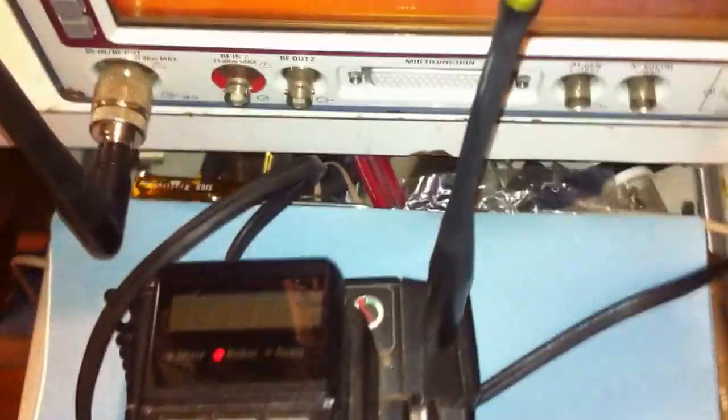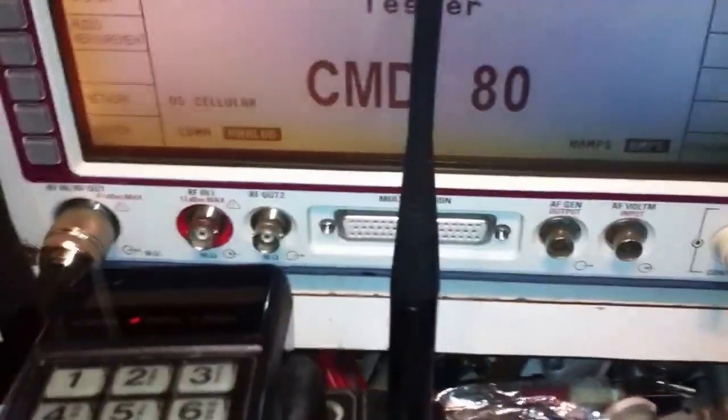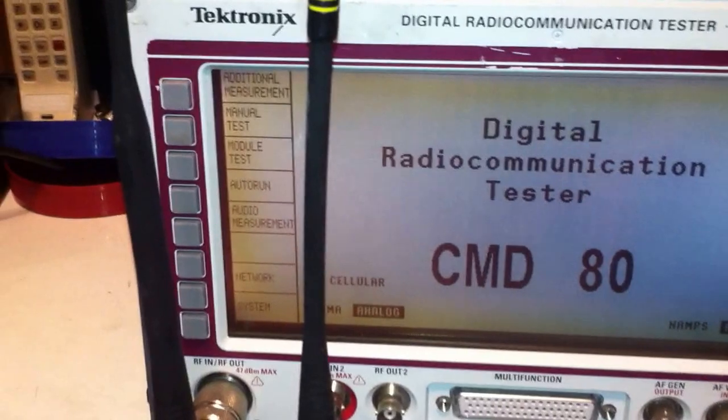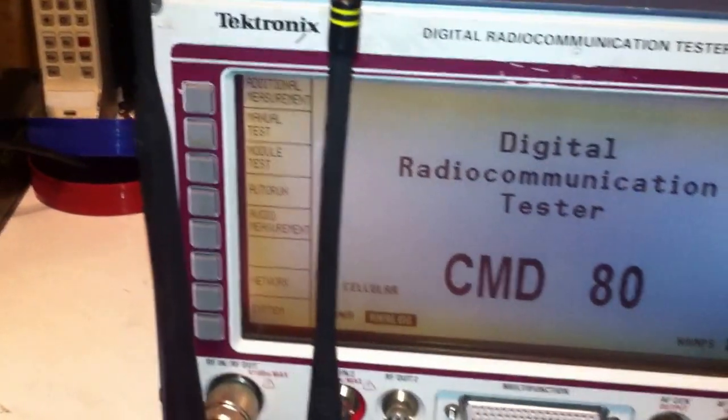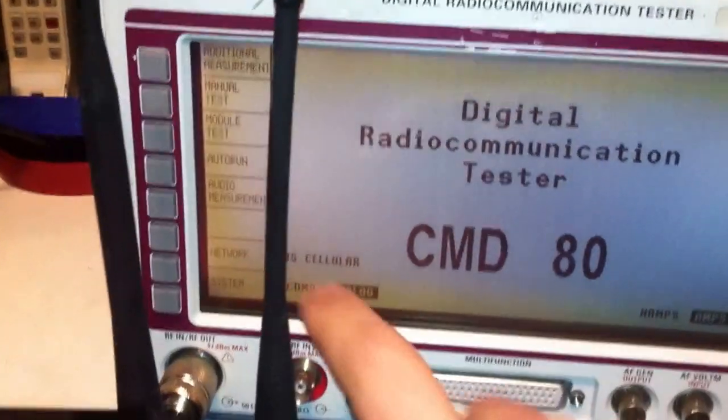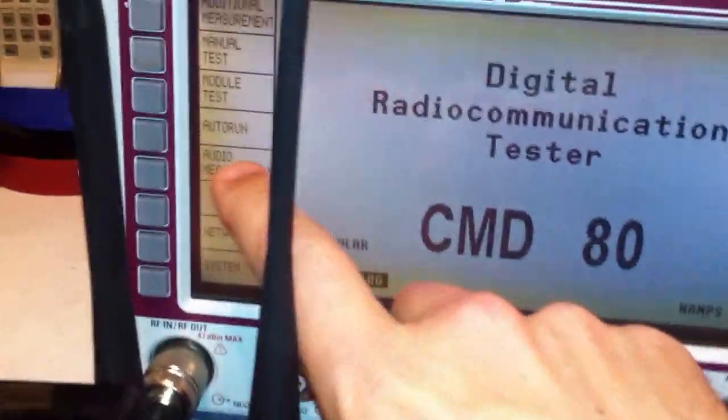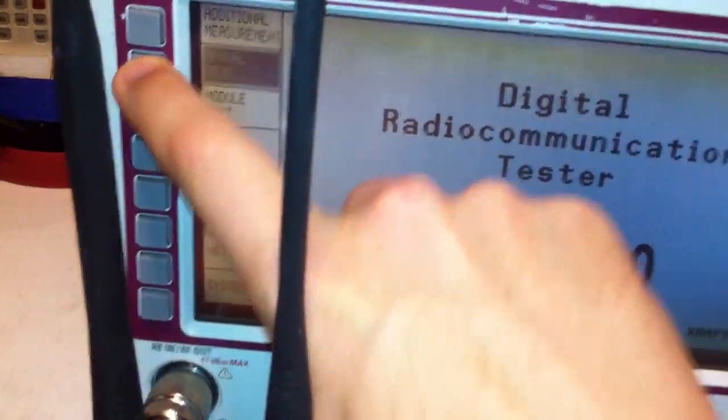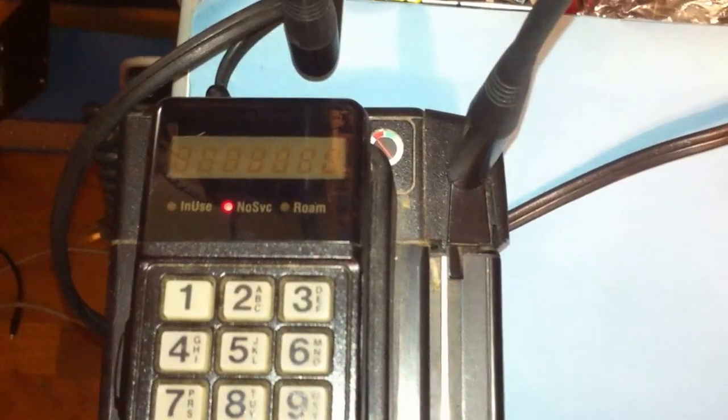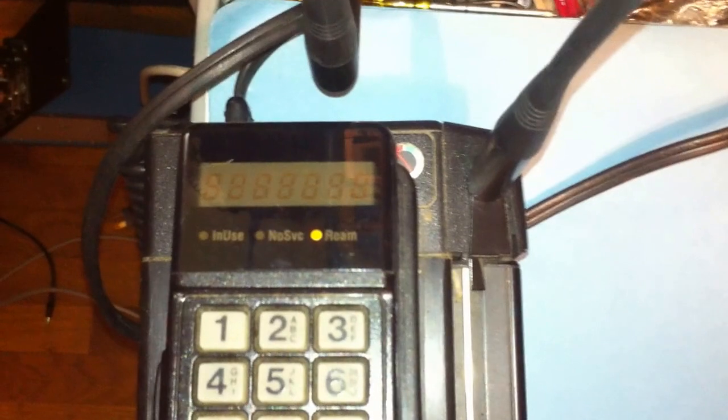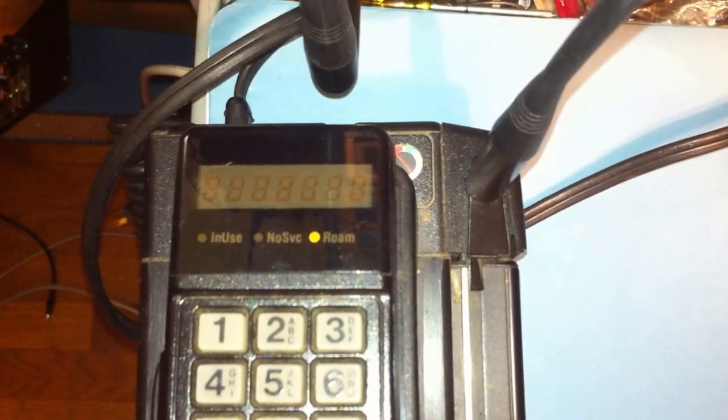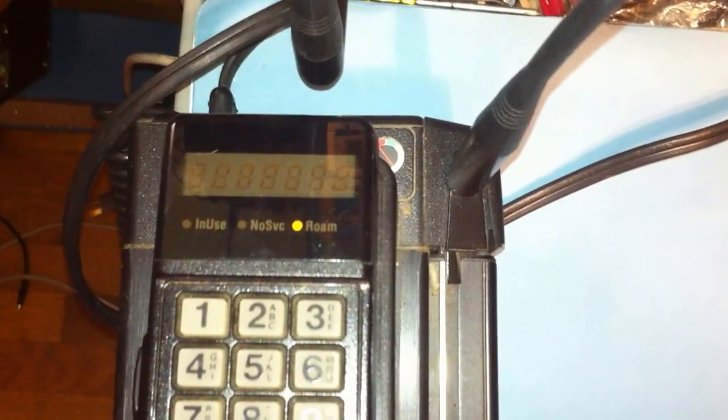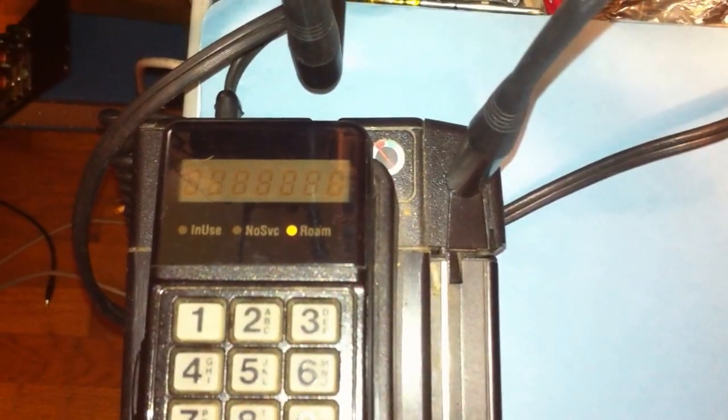What I want to do is go ahead and put the test set into the analog test mode. We'll go manual test, and if you look at the phone, you can see now that the green light came on, and then switched over to the roaming mode. As far as the phone is concerned, it thinks that there's a cell tower that it can communicate with.